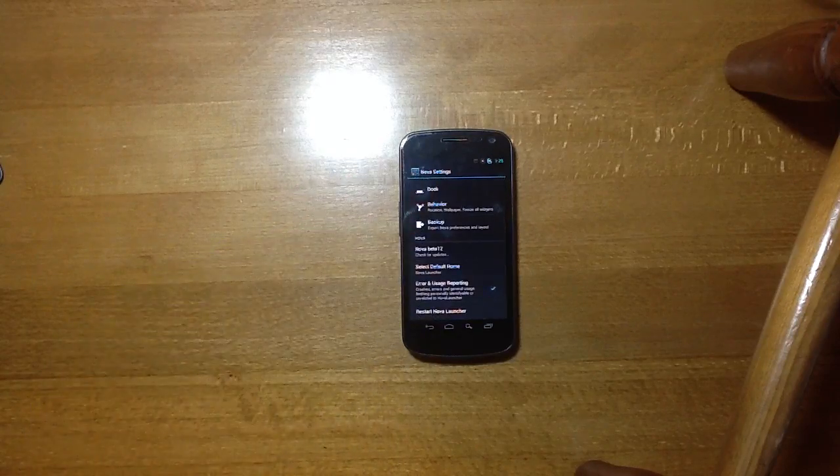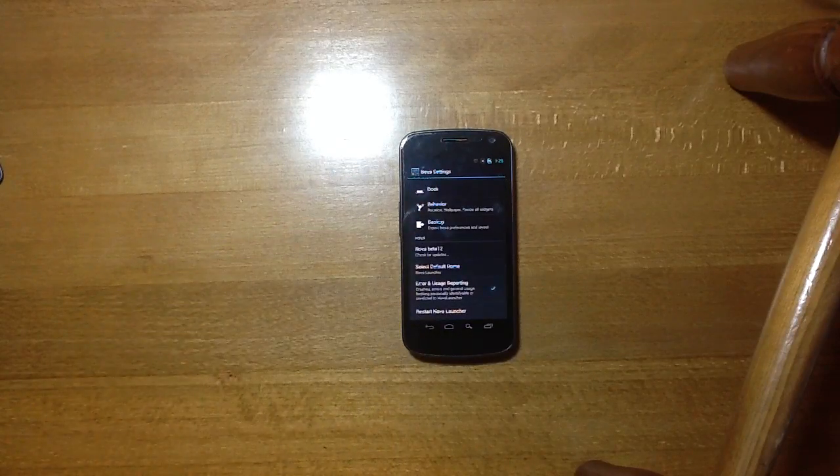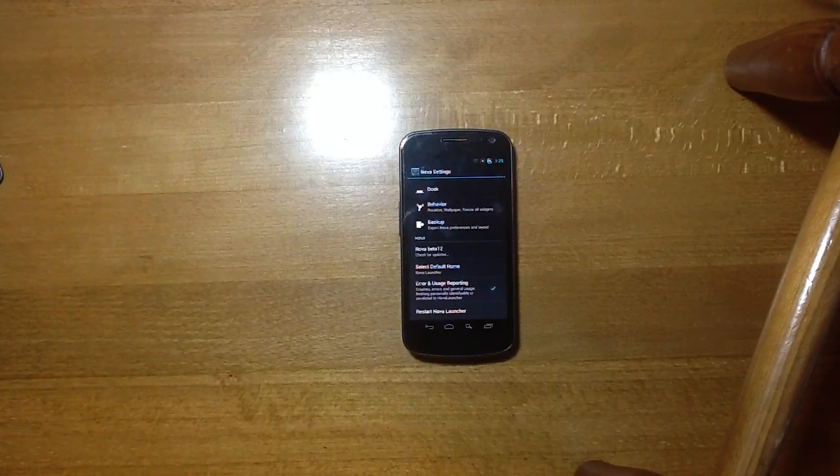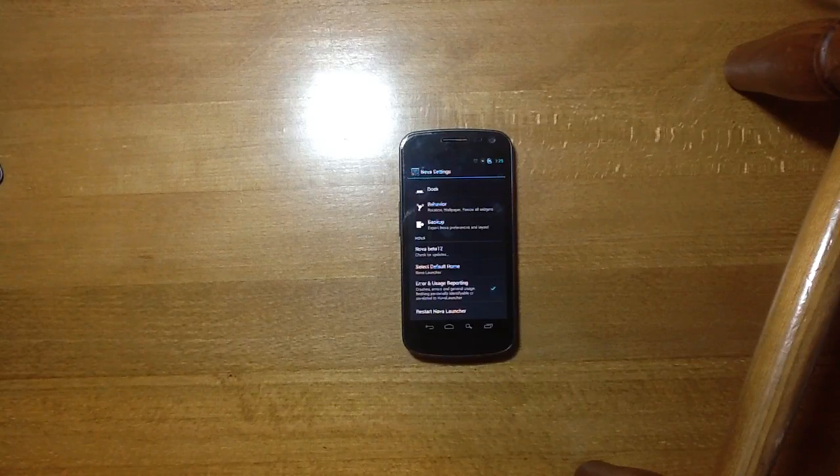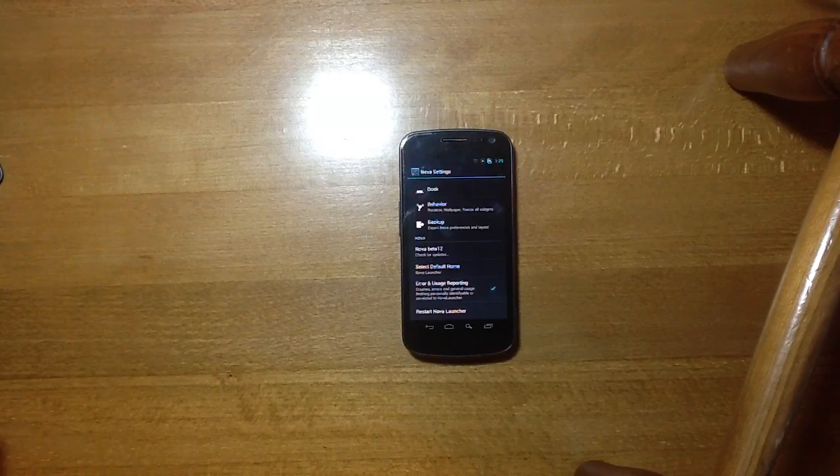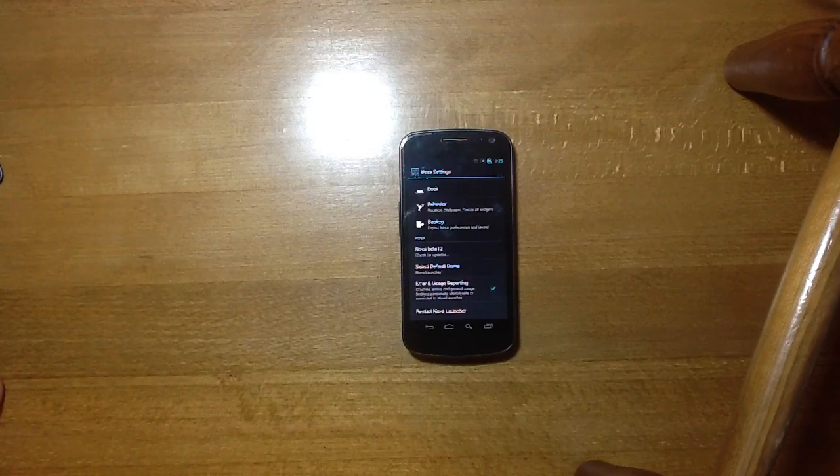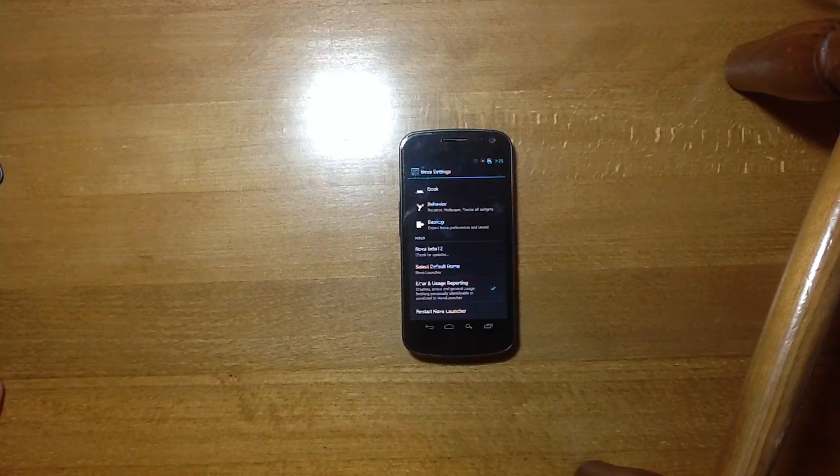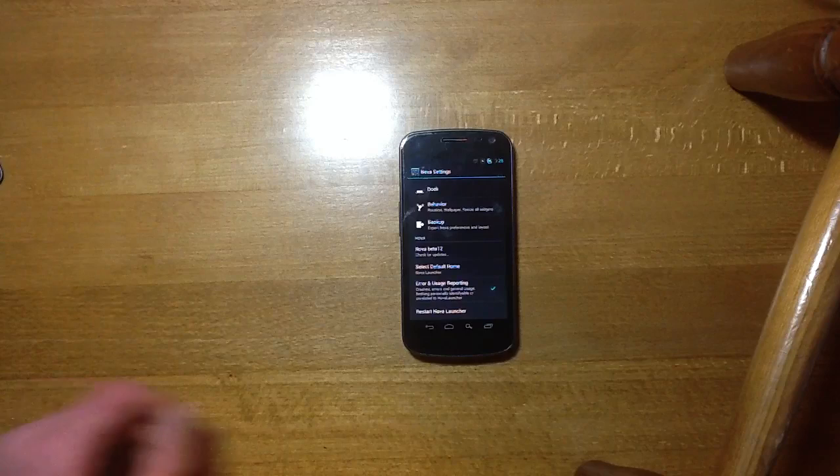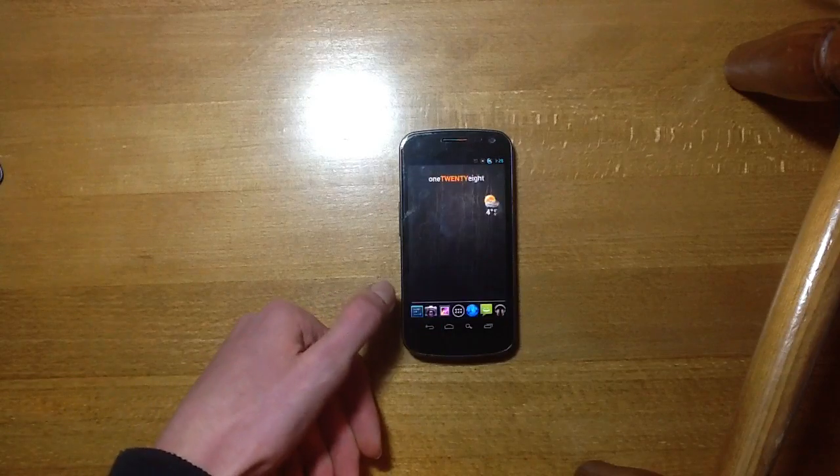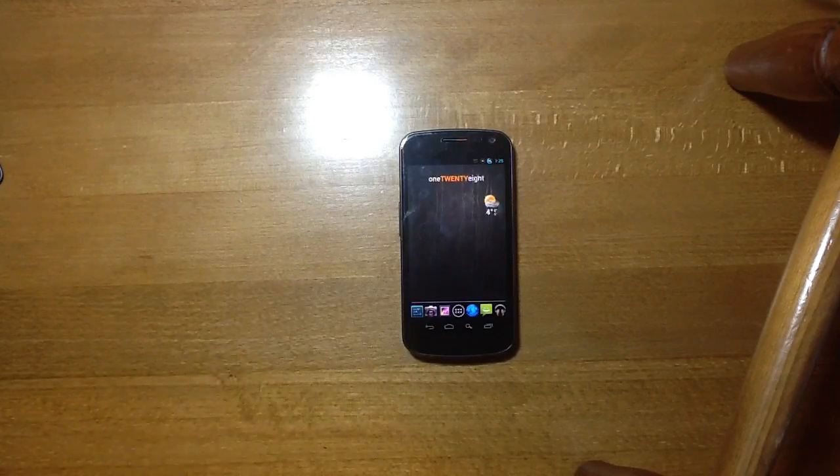And it's got built-in updating which is really useful and error and usage reporting. I will link the XDA thread for Nova Launcher in the description if you want to try it out.